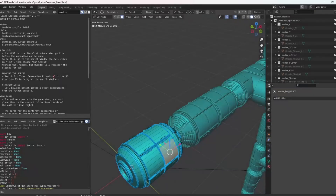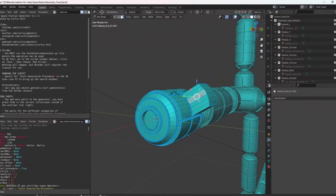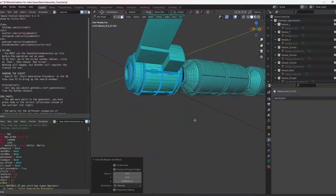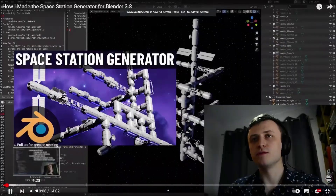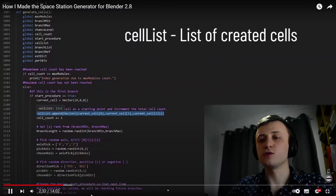You can also model some modules for yourself. For more information, see the Chris Holt tutorial on this add-on — the links are in the description.